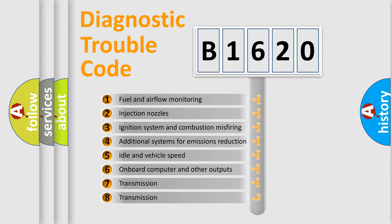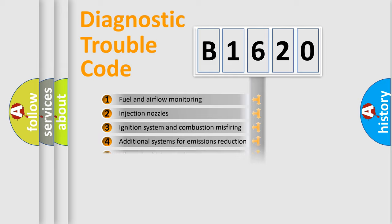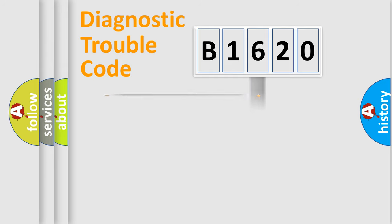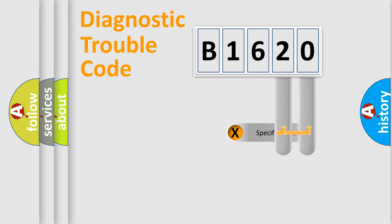The third character specifies a subset of errors. The distribution shown is valid only for the standardized DTC code.